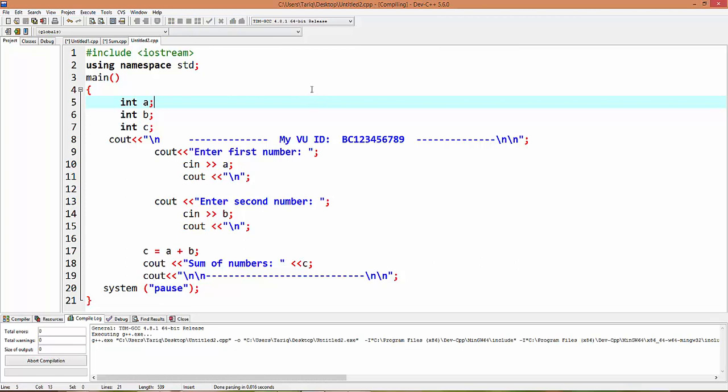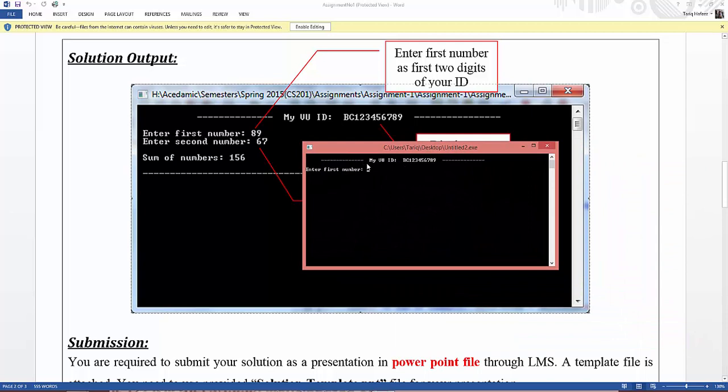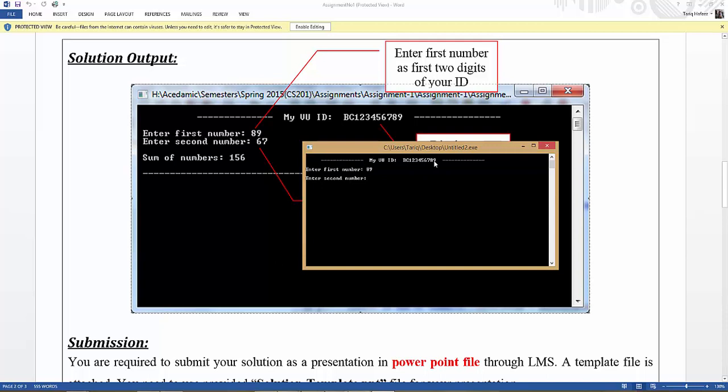This screen is the same, no change in this picture. My VU ID, we see 123456789. Enter first number 89, second number 67. Sum of numbers 156, one hundred fifty six. Simple, see how the commands are used in this line.